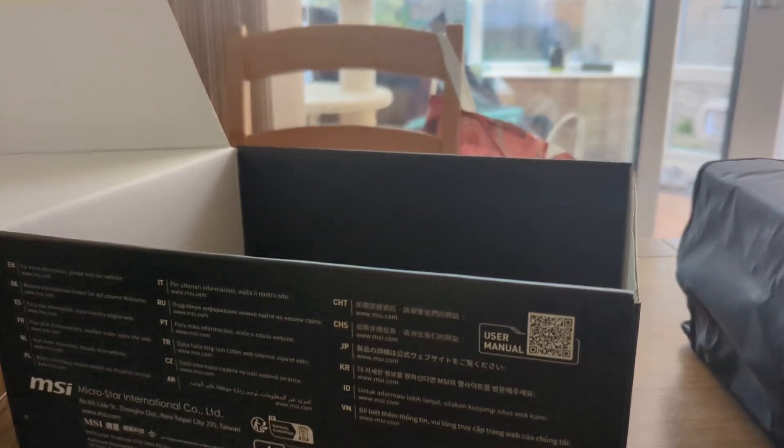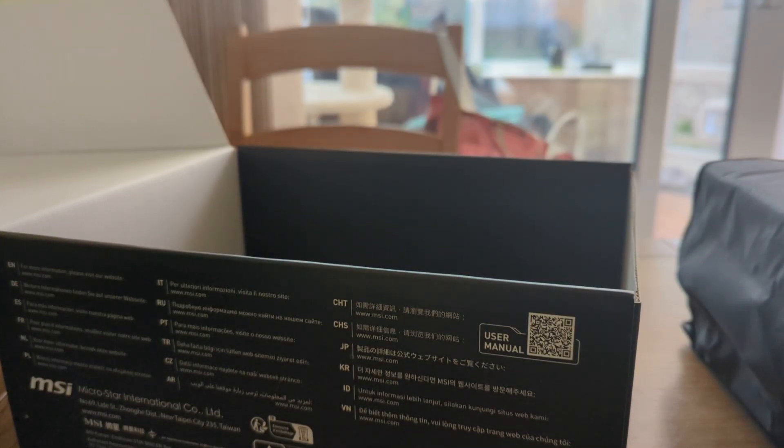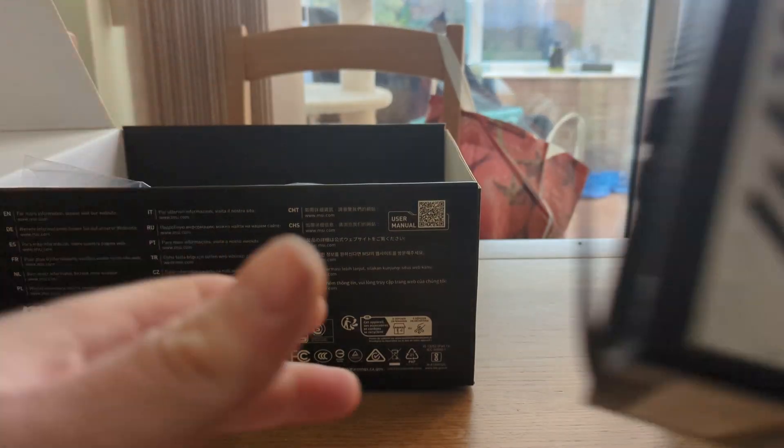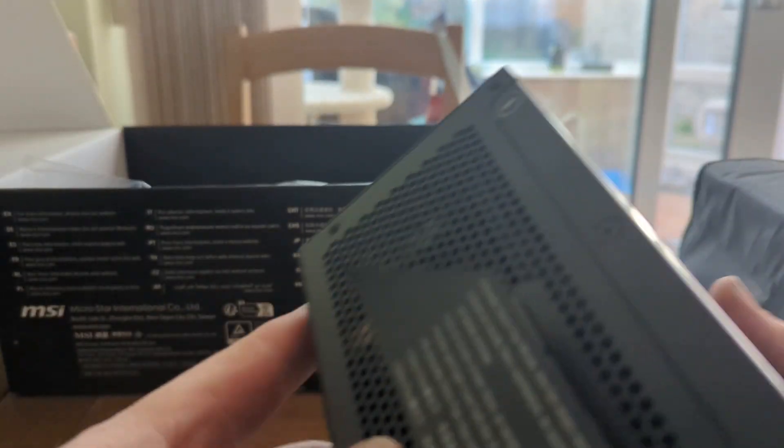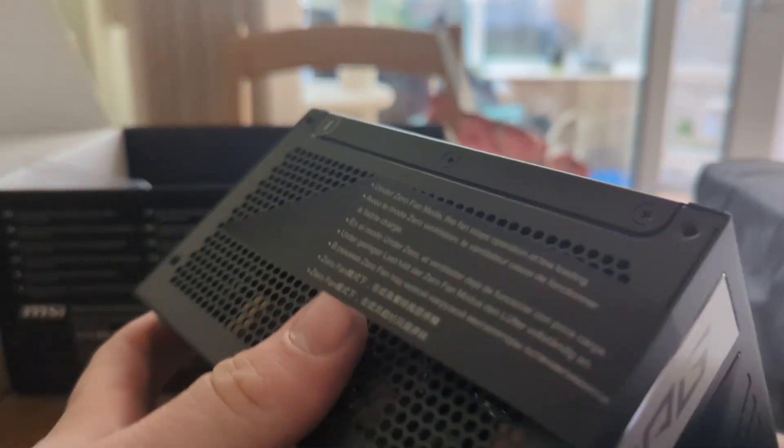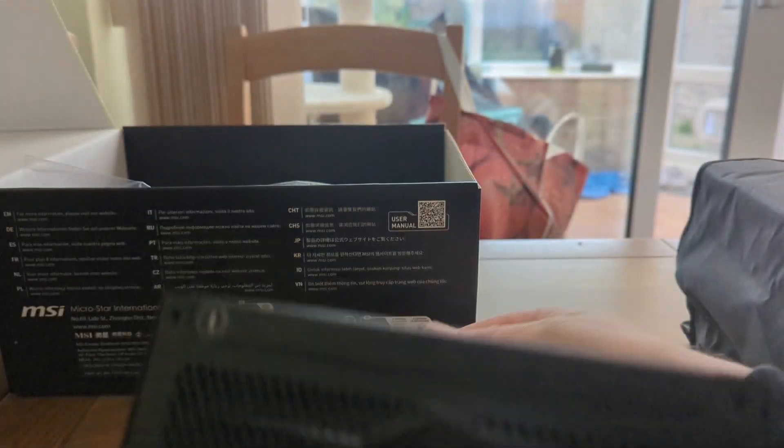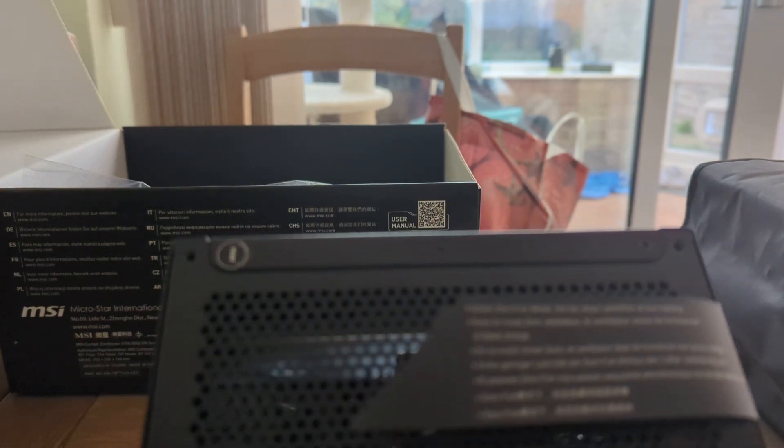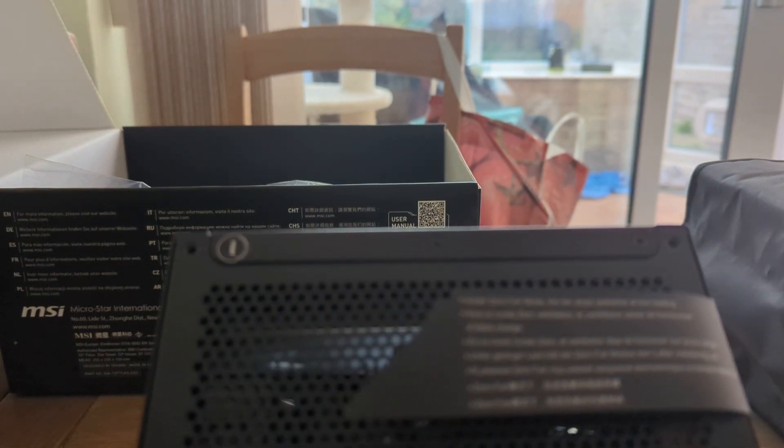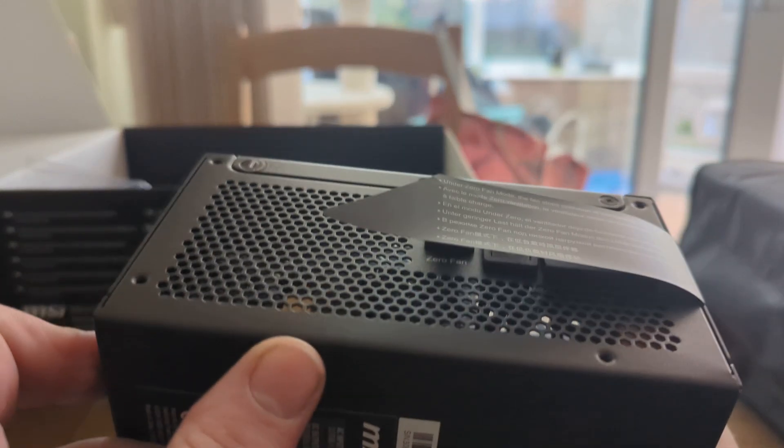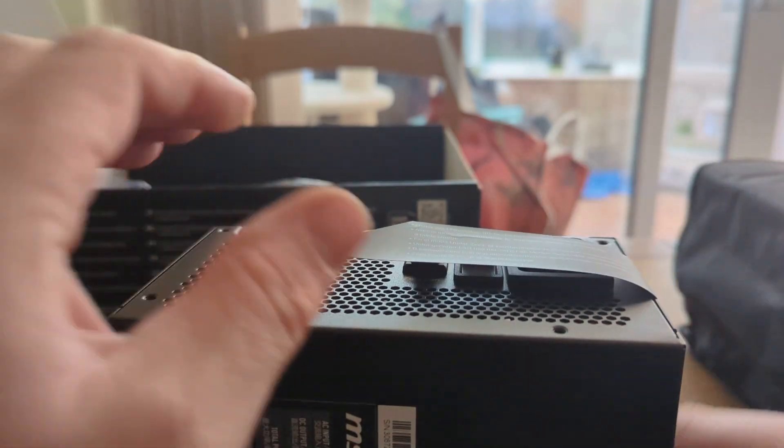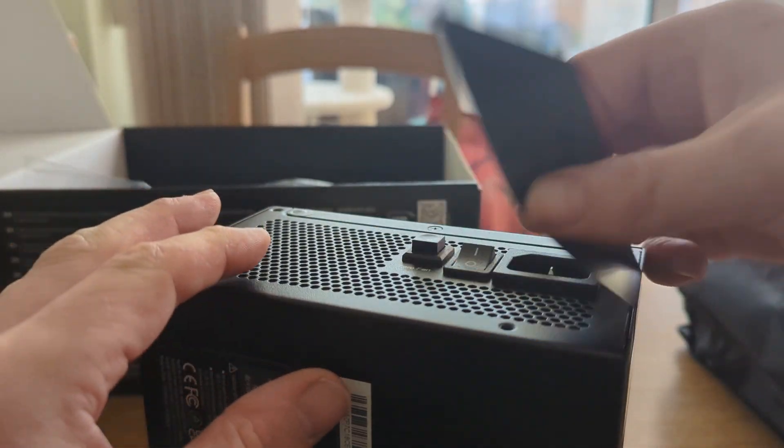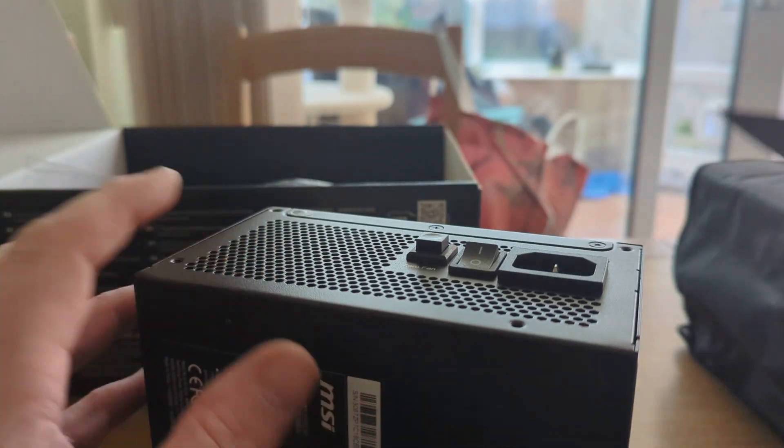Comes in a nice plastic bag. Maybe they charged me a bit extra. It's got a sticker on the back here. I can see zero fan mode, okay.